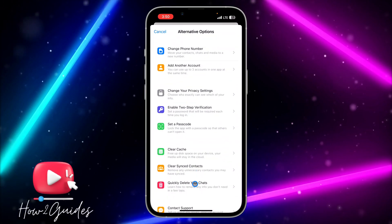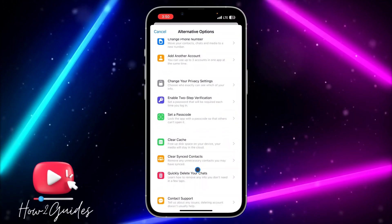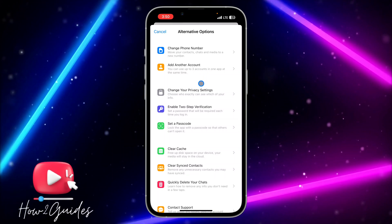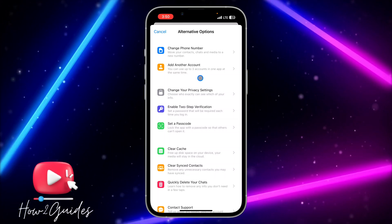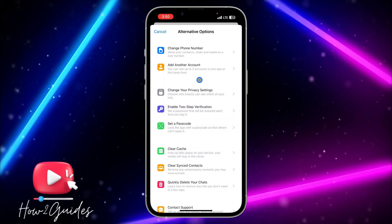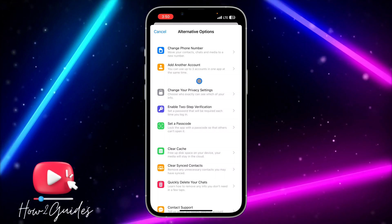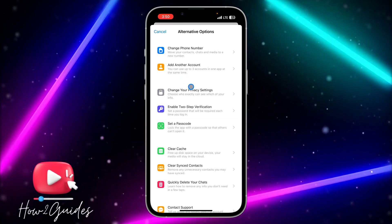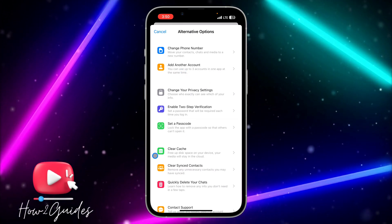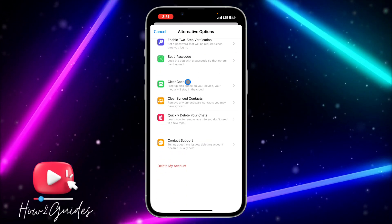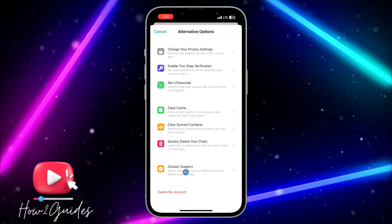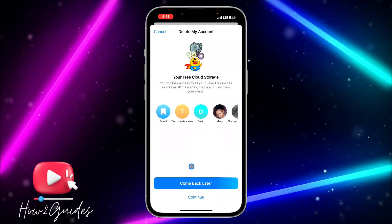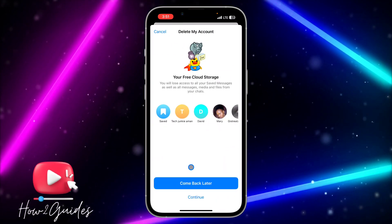They are going to show you alternative options of things you can do if you don't want to delete your account — you can change your phone number or add another account. If you do want to delete your account, scroll down and click on 'Delete My Account.'